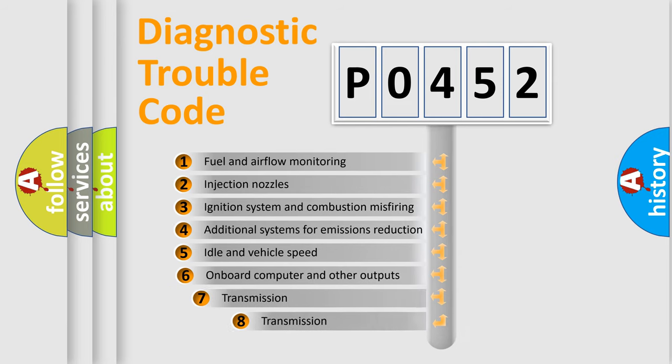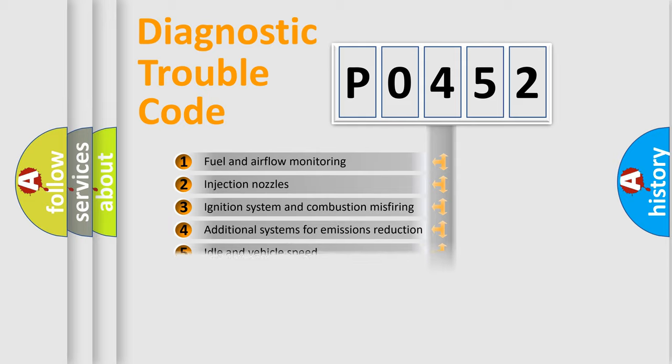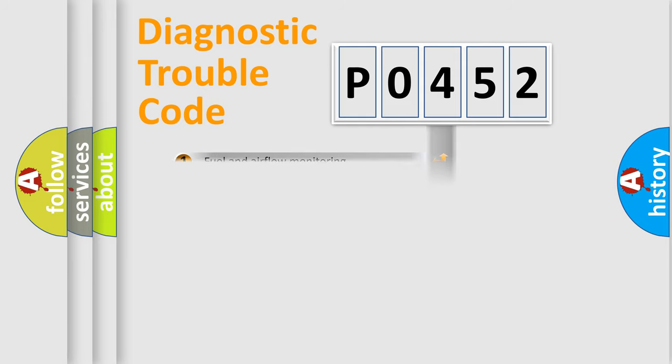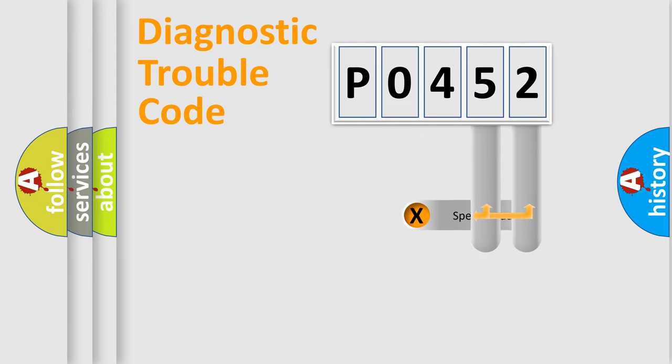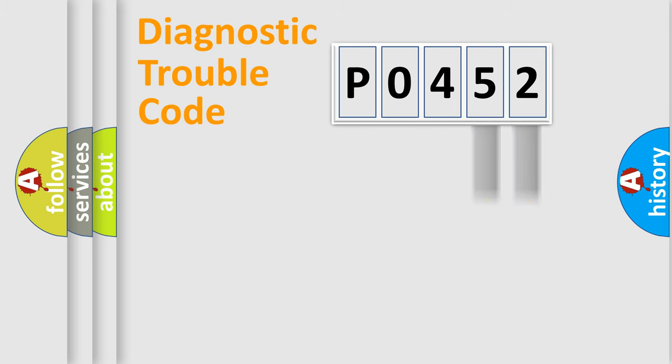The third character specifies a subset of errors. The distribution shown is valid only for the standardized DTC code. Only the last two characters define the specific fault of the group.